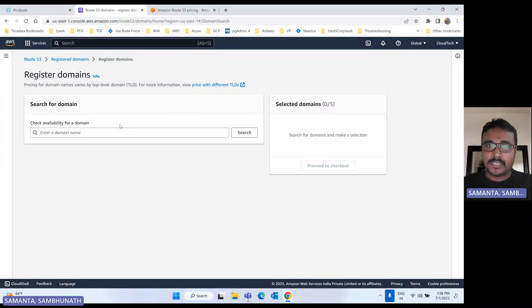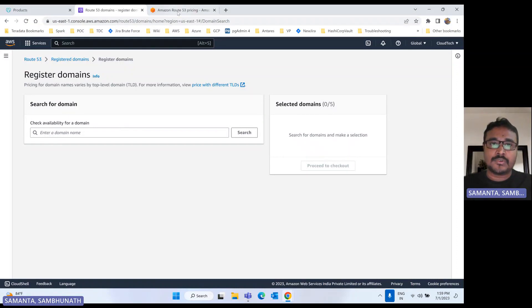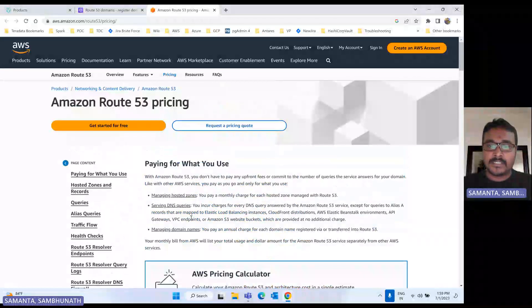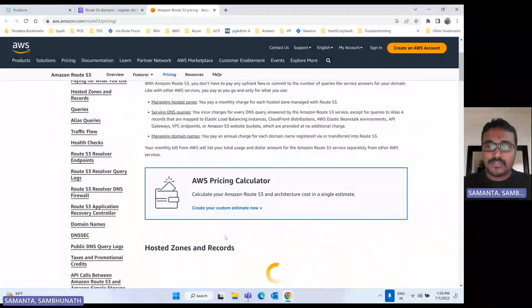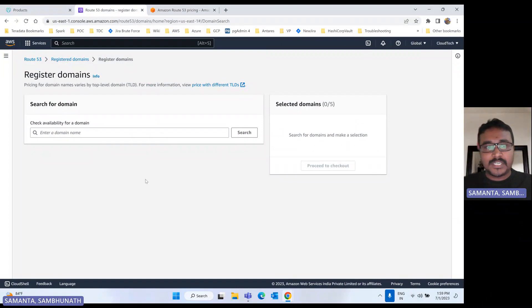If you are using a free tier account, this service won't be in that. It will be chargeable as per your usage and as per how many domains you are managing. This is the place where you can see all the details on how Amazon is charging you. I will give this link in the video description. And if you want more details about the free tier, I have already demonstrated that in my previous video — I will give that link in the description too.